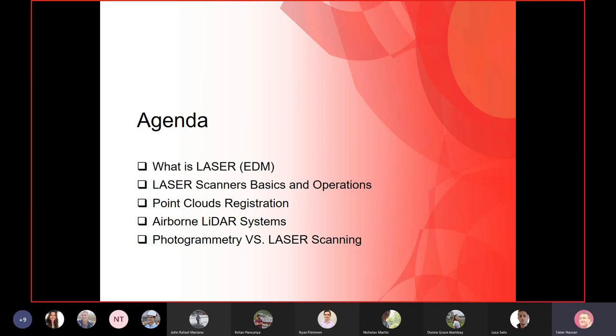We'll talk about LiDAR systems like airborne laser systems carried on a moving platform like an aircraft, and how that differs from ground-based systems. At the end of class, we'll answer the big question: given that photogrammetry creates a dense, colorful 3D representation, and laser scanning creates almost the same product, which one is better?